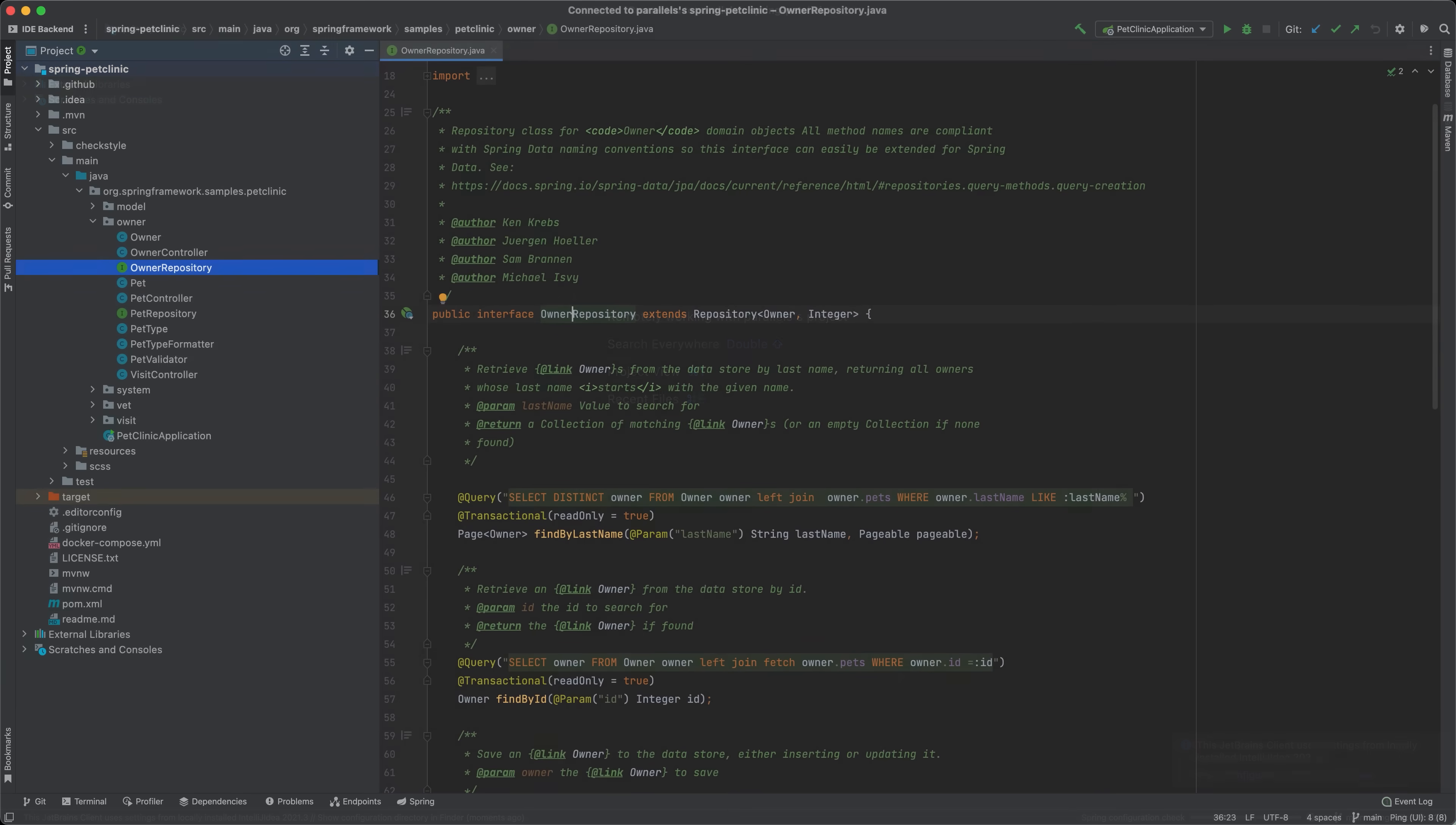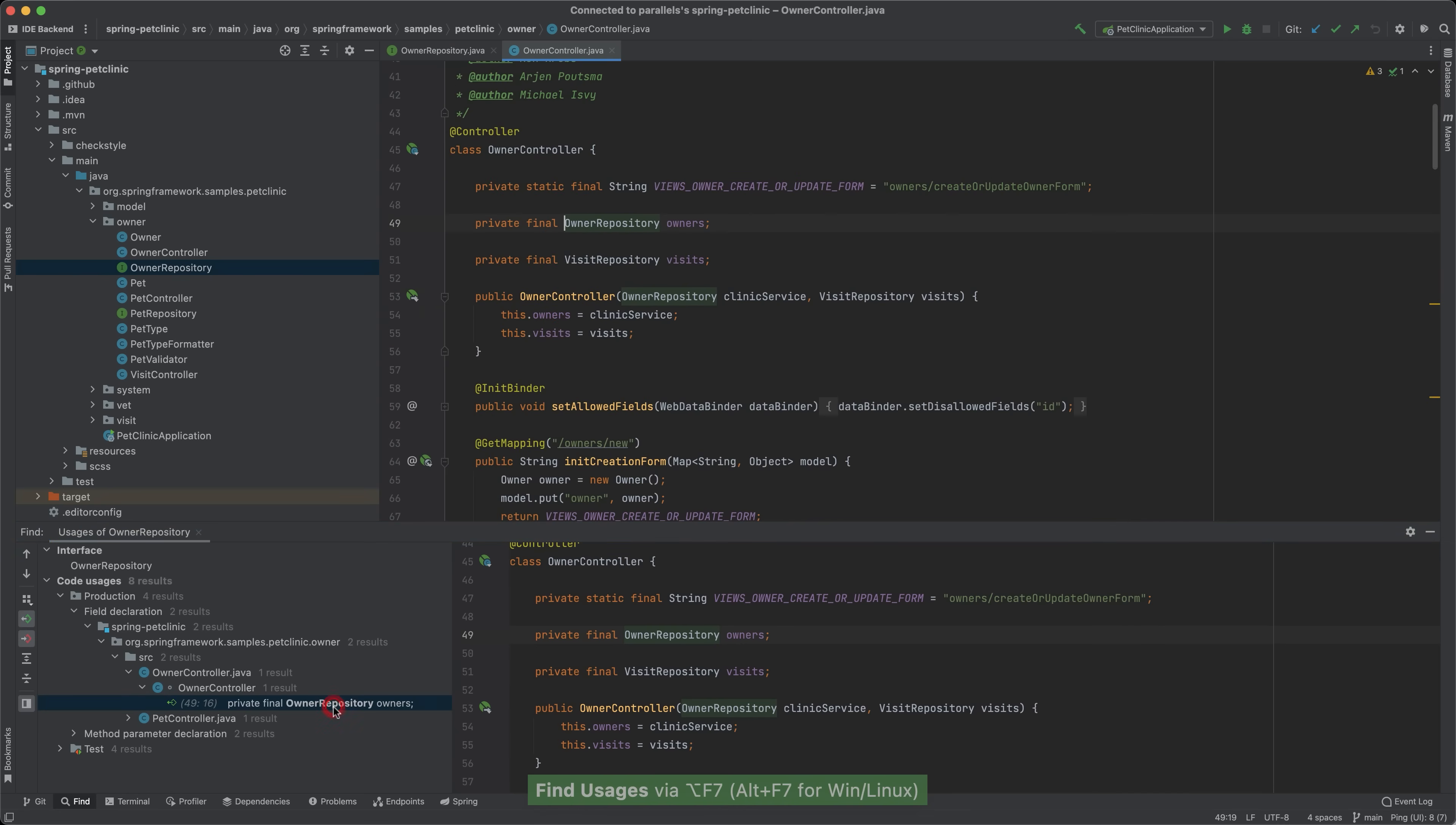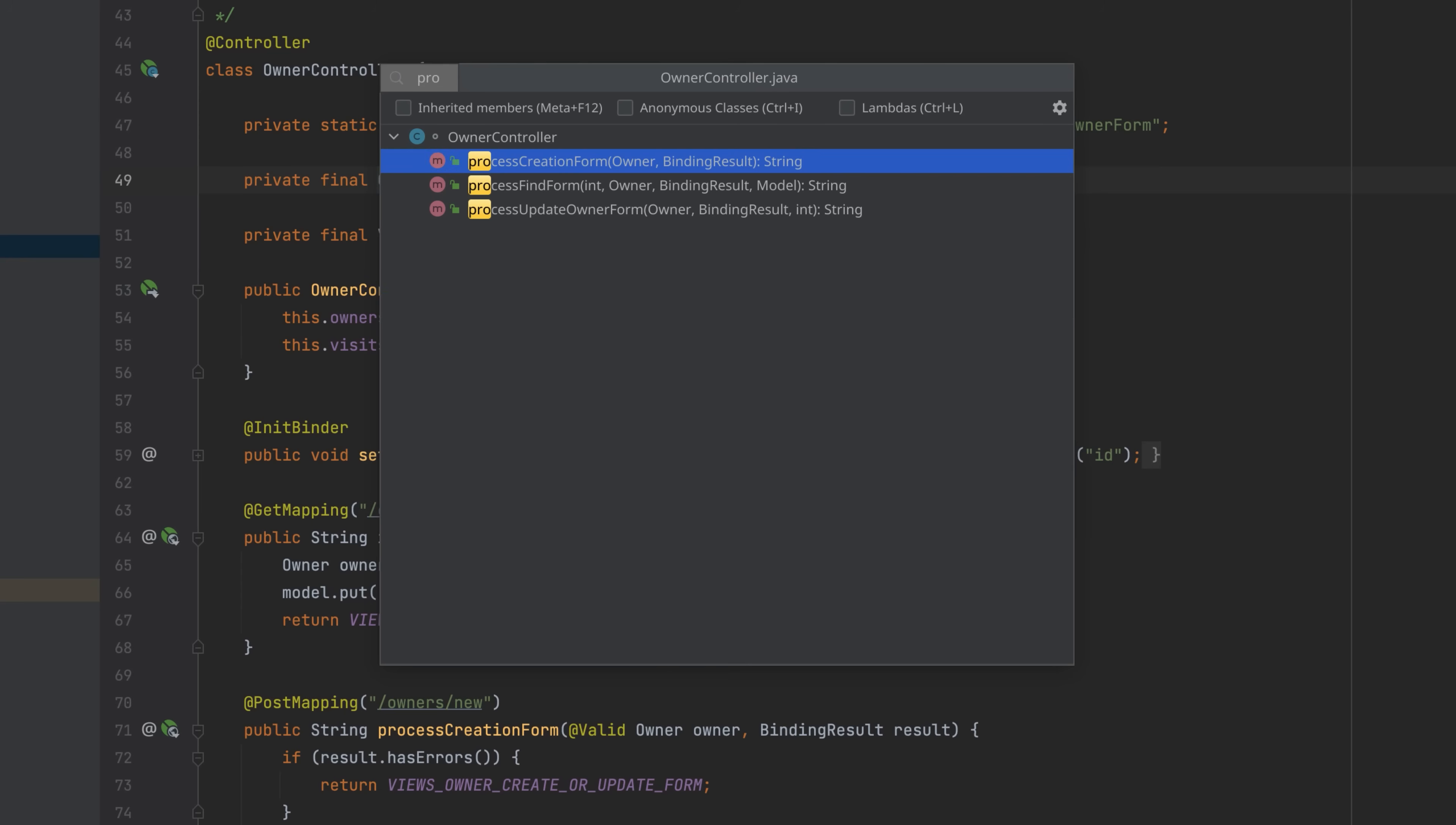At this point, JetBrains client is running locally, but showing a project that is open on a remote machine. All language processing is happening on the remote server, but the user interface is local.